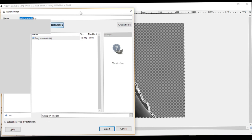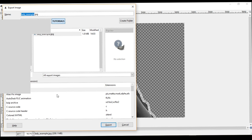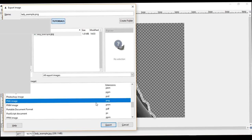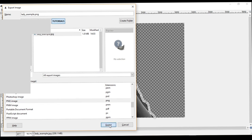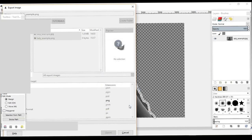It takes us back to our tutorials folder. Before you save, it's very important to click on 'Select File Type'. We're going to select the file format we want — PNG. PNG is what we need to save as. So we name it ladyexample.png and click Export. When prompted about saving a background color, we say no — we don't want to save a background color, because we need that background to be transparent. Then you just click Export.